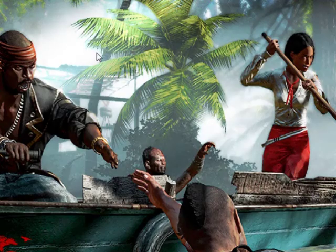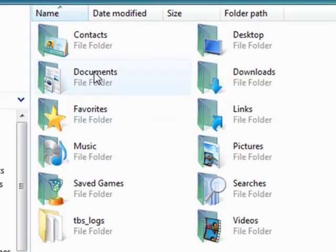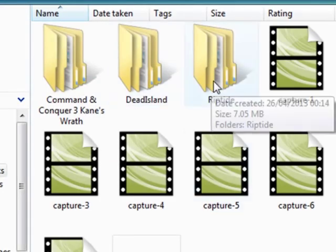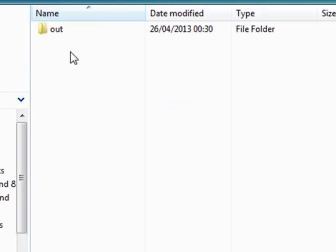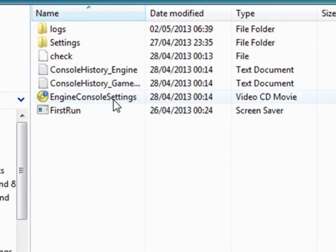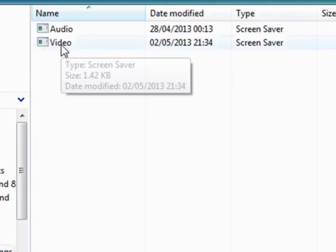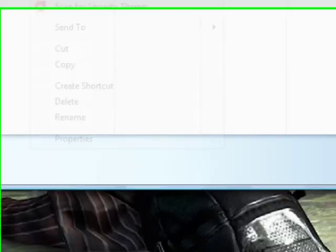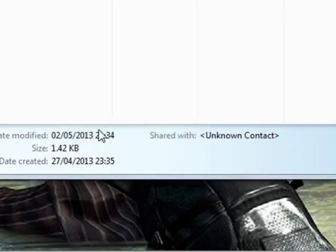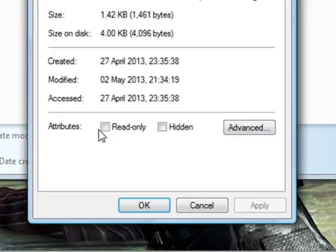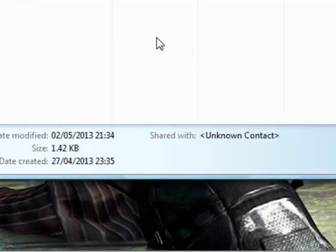Then what you need to do is you need to go back to your documents folder in computer, as you can see here. Go to documents, go into Riptide as you've just been with Word or Notepad. Go to settings, then on the actual video.scr file that we've just literally edited at 21:34, right click on it, select properties, and then set it to a read only file and then click apply and then OK.